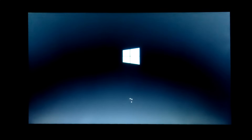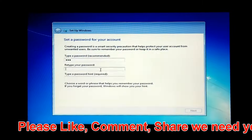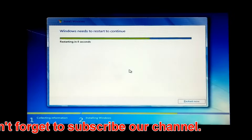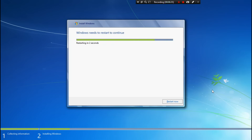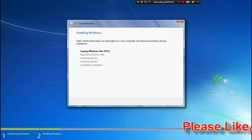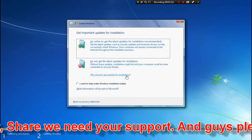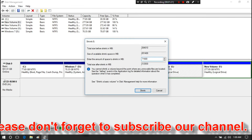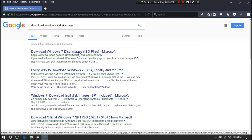Hi friends, I am Shuman and welcome to ASA Technical. Today I am going to show you how to install Windows 7 along with Windows 10 without a CD, DVD, or USB flash drive. The method I will show you here is very easy and completely separate. Following this simple method, you can install Windows 7 on your laptops and computers along with Windows 10. Let's get started.